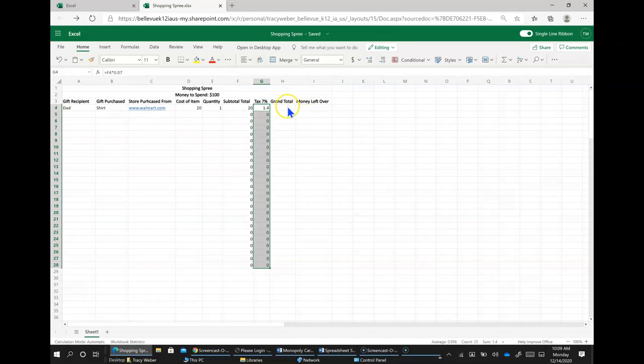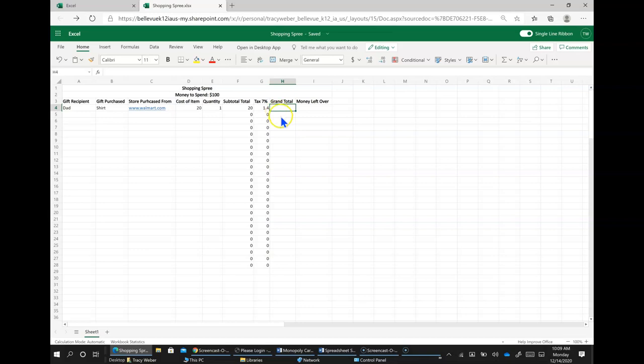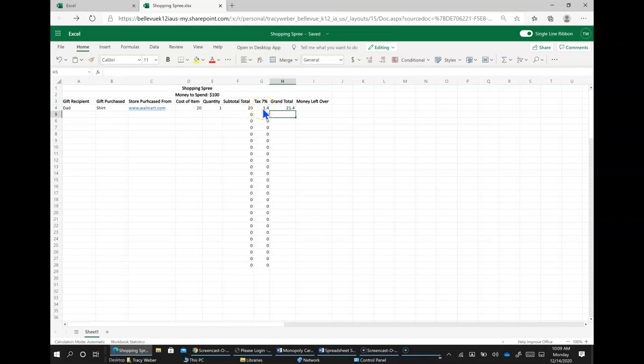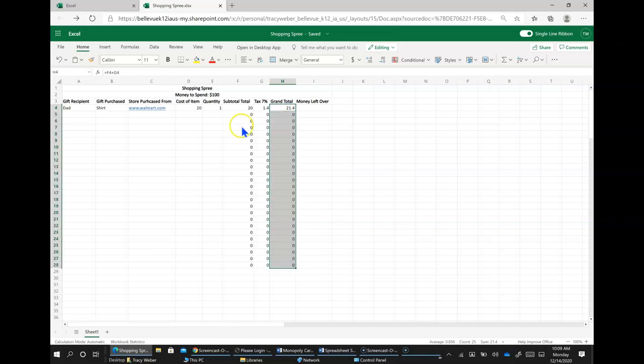And now for grand total, we're going to add these two together. So to do that, equal sign, this cell, plus this cell, and enter. And then now we're going to drag this down.